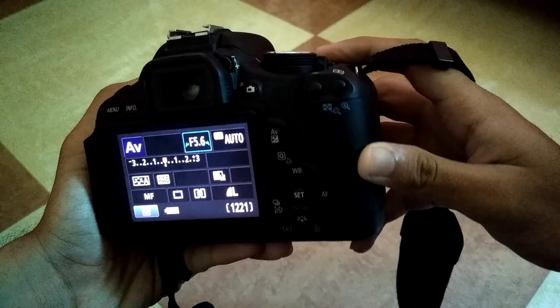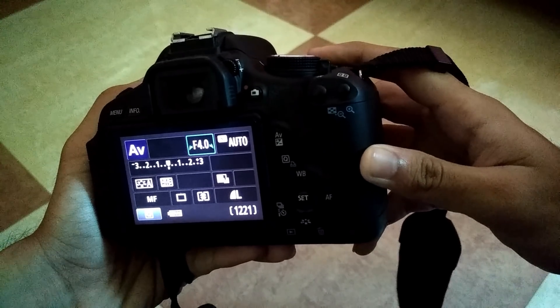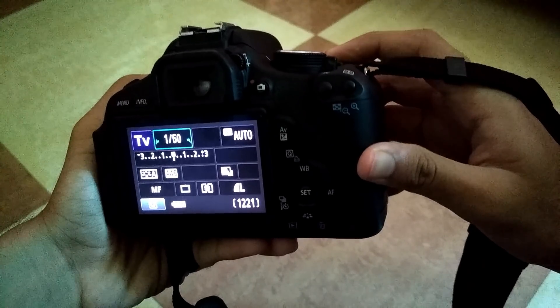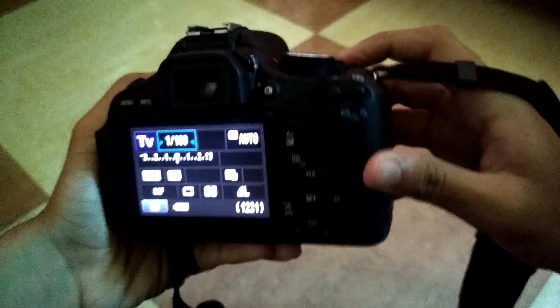Set the aperture to the lowest value to let in more light, then set a high shutter speed to freeze the scenario. But the picture comes out something like this.